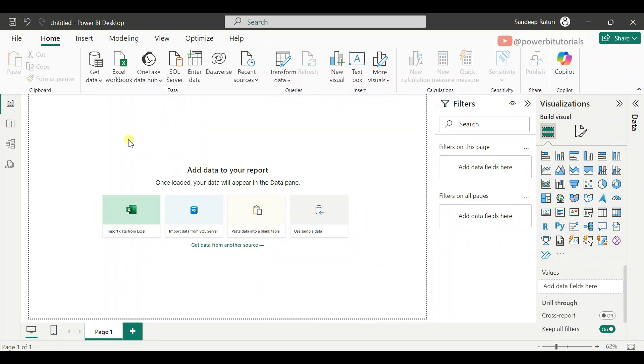Hello everyone, welcome to the Power BI Zero to Hero playlist. My name is Sandeep Bharatori. In this video, I will explain the Power BI User Interface.